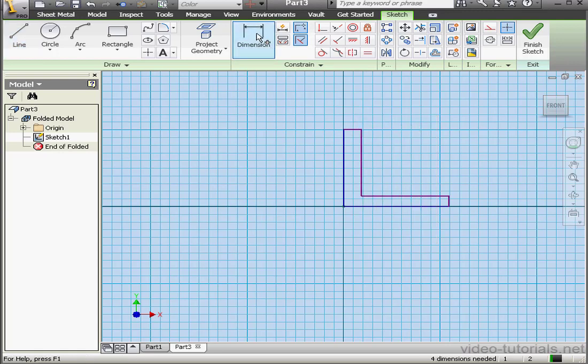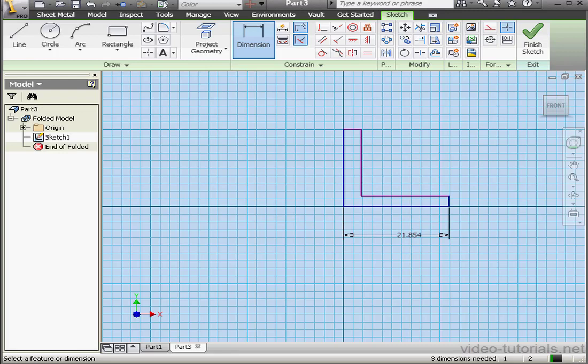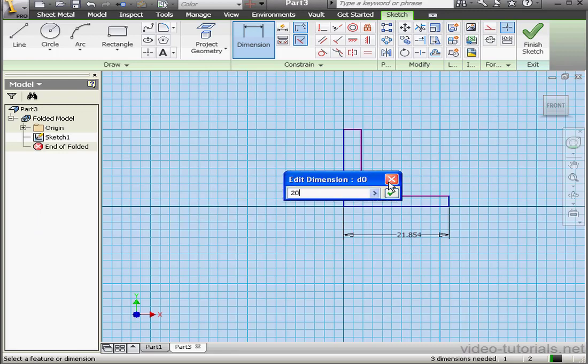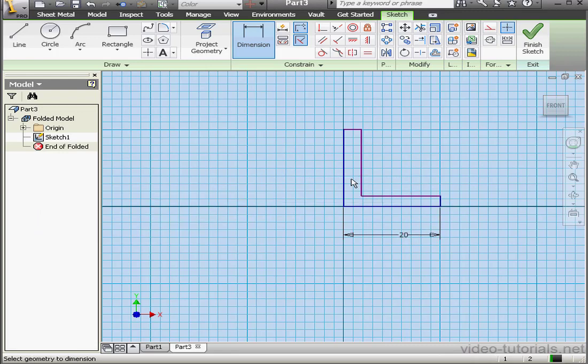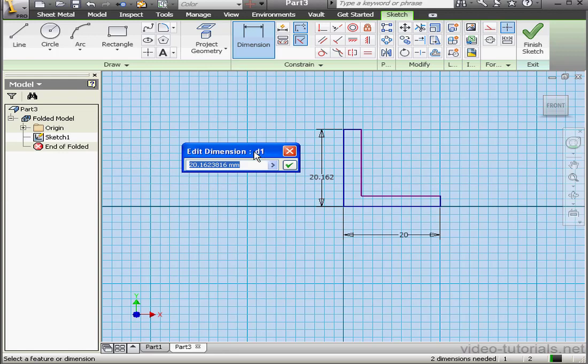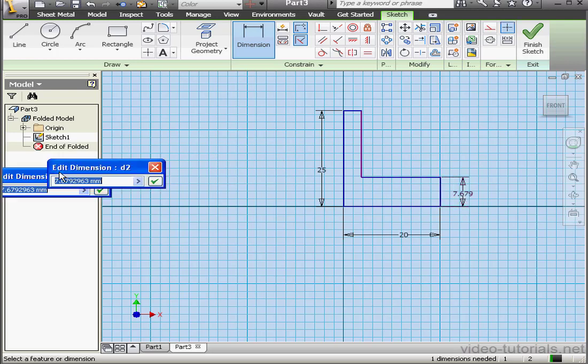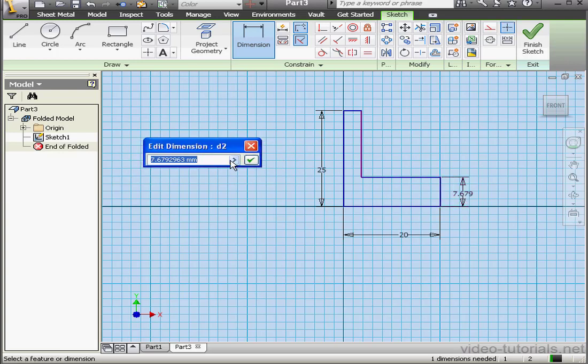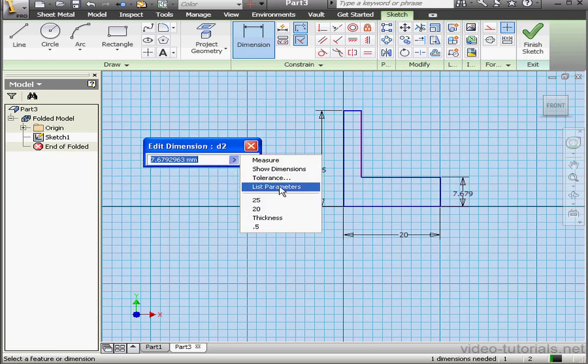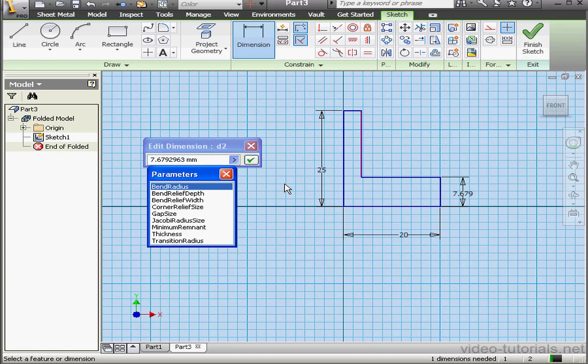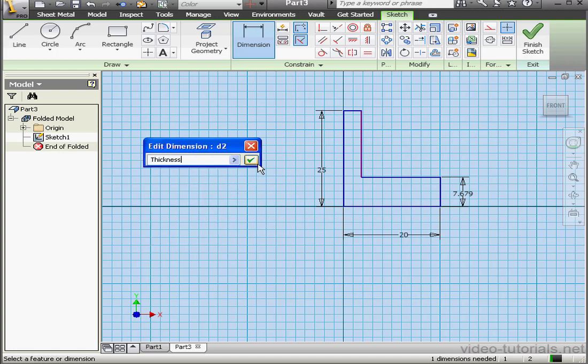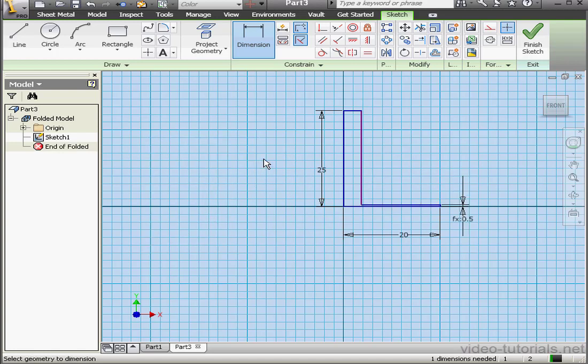Now let's dimension the profile. Let's make this dimension 20 millimeters. OK. By 25 this way. OK. Let's dimension this side now. Let's pull up a list of our parameters. We'll select Thickness. And click OK.